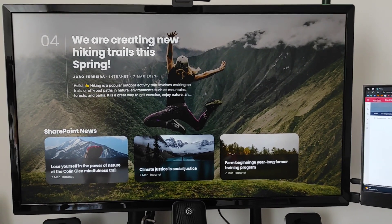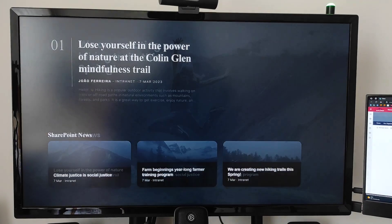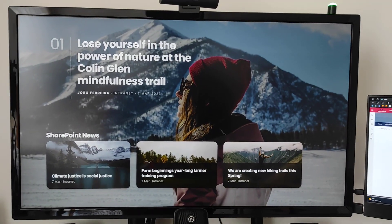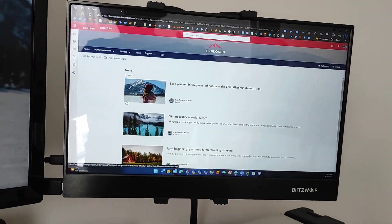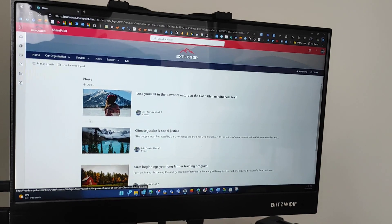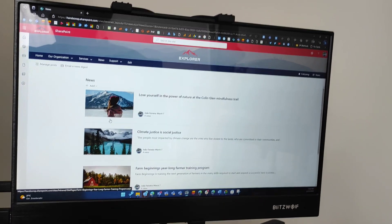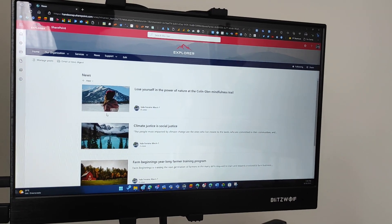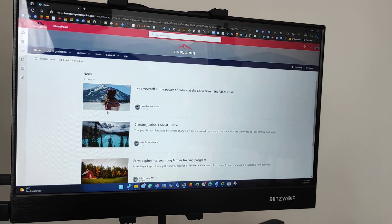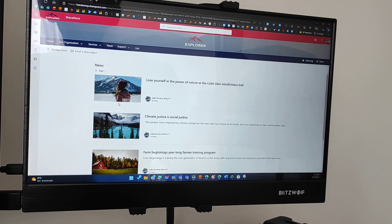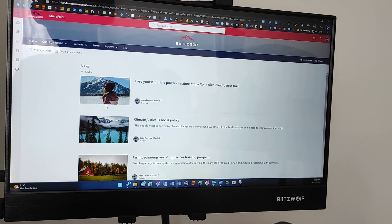It's going through a site collection, getting all the news I have published there, and displaying them in a loop. Here is the SharePoint site with all the news. Everything that was published or will be published in this site in the future will end up on the digital signage automatically. I configured it to grab the last five posts and put them on the screen.